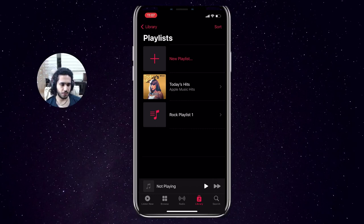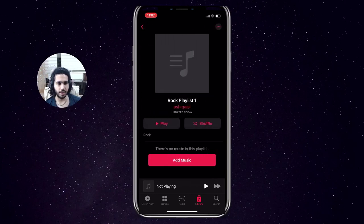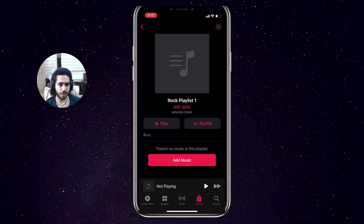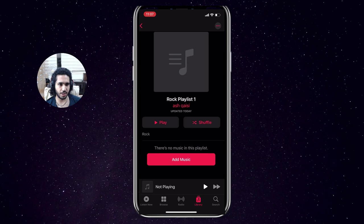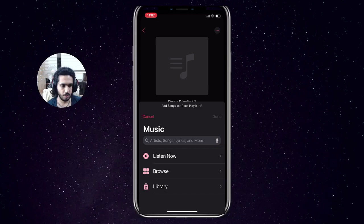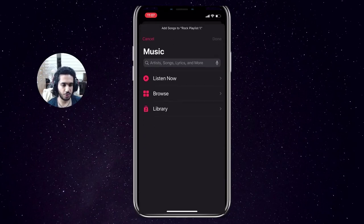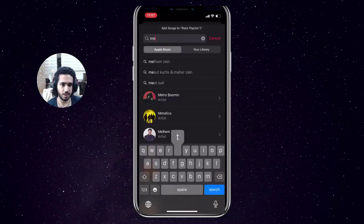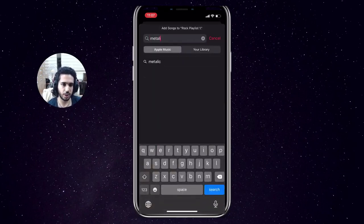Once you've done that, your playlist has already been created. You can click on it to view it, and then you can see the option to add music into your playlist, so click on that if you want. Once you've clicked on the Add Music button, a search will pop up.